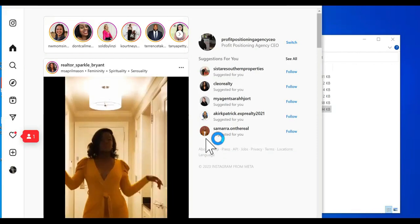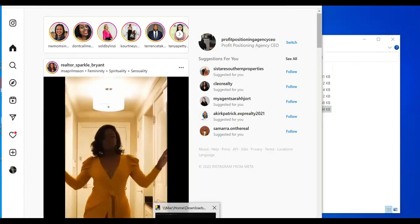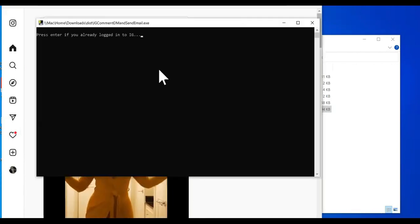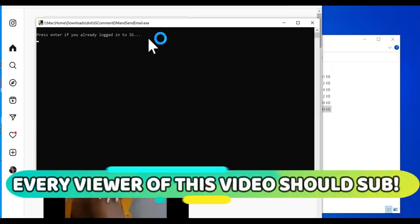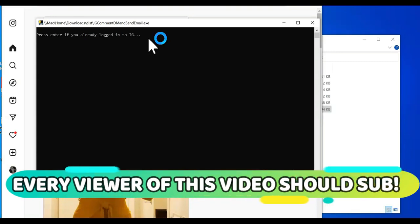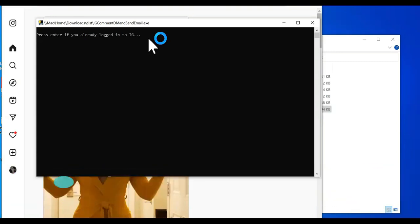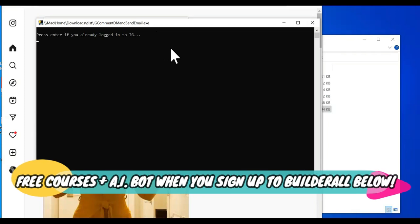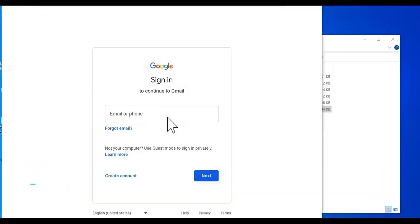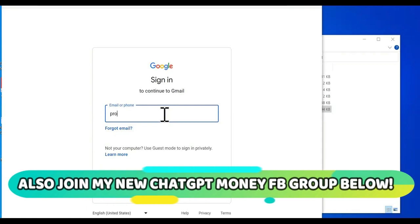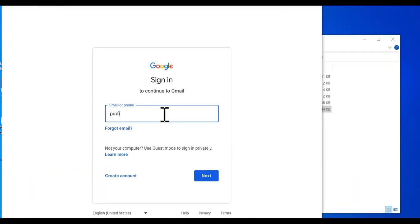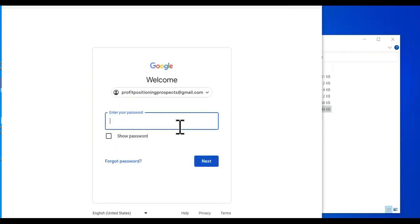As you can see, we're logged into Instagram. I'm going to press enter and then it's going to go to the next step. Now we got to log into Gmail. Put a hell yes in the comments if you're stuck and I'm doing this in detail, trying to get you guys making some money so you ain't working in retail.